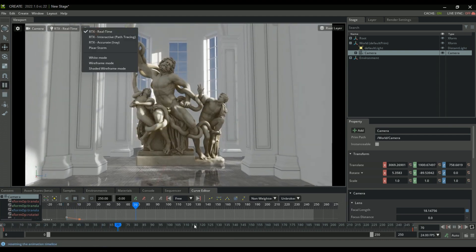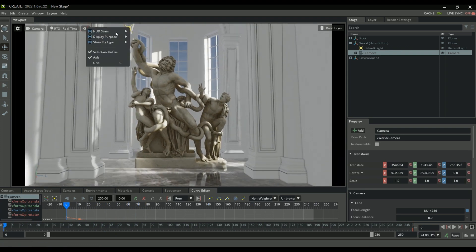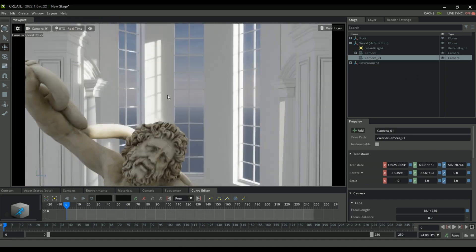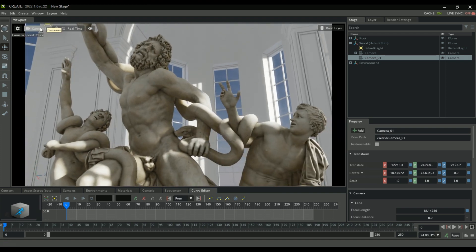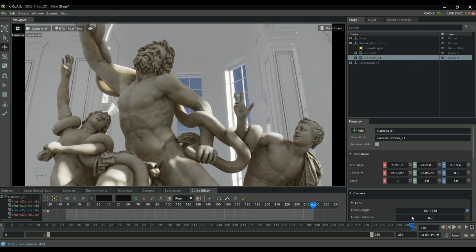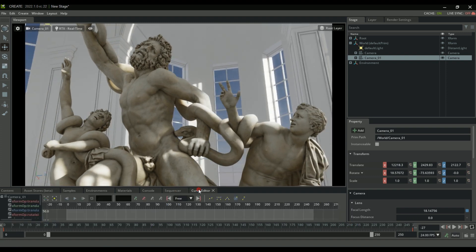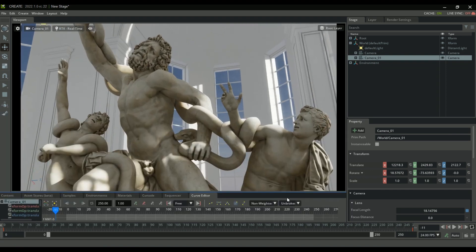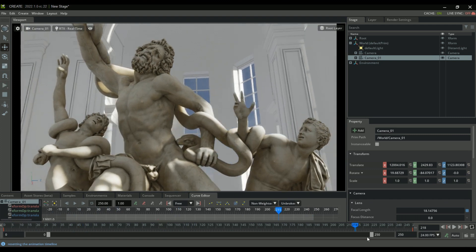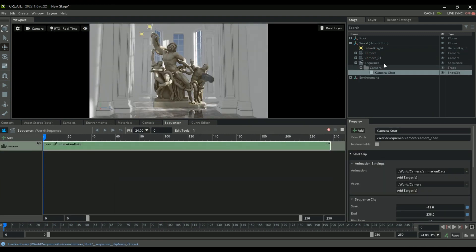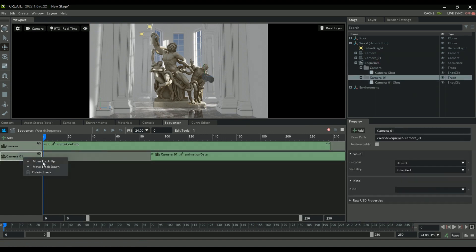Just like Unreal Engine has a sequencer, Omniverse Create has one too for piecing together various camera shots. Let's create a second camera angle, bring it a bit closer, then using the same process create a keyframe on frame zero and scrub ahead to frame 250, move a little, and create another keyframe. Going to the Curve Editor with the second camera selected, we can see all keyframes and set them to linear as well.